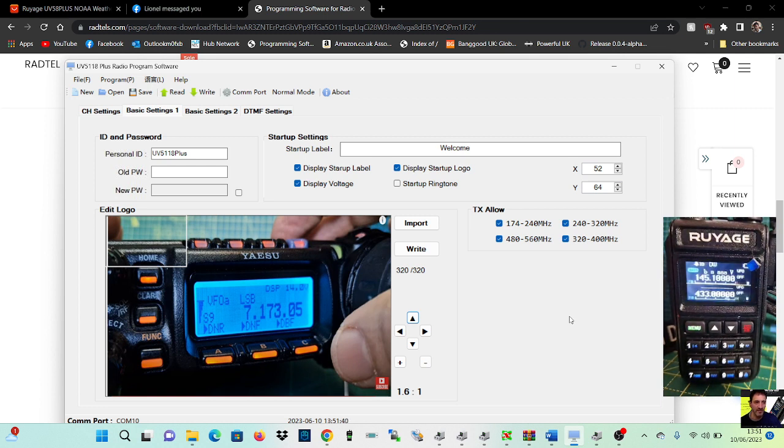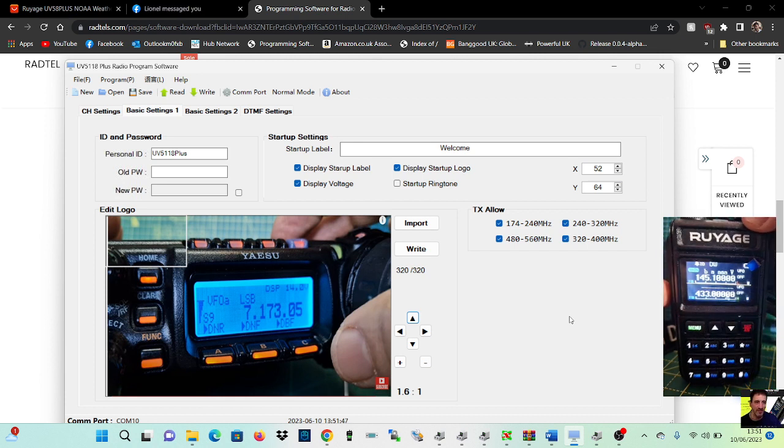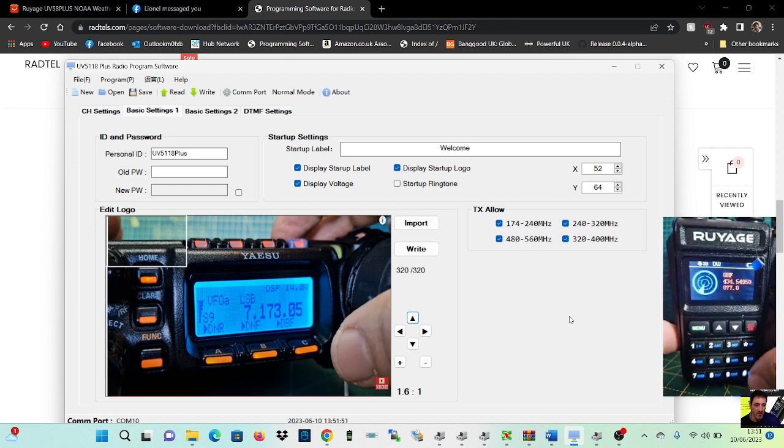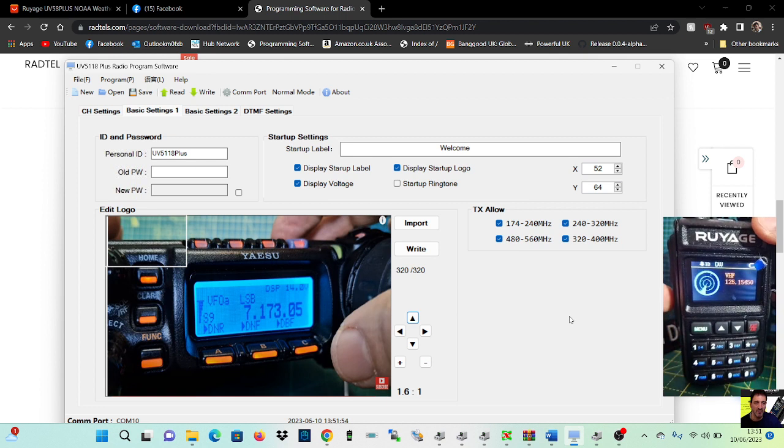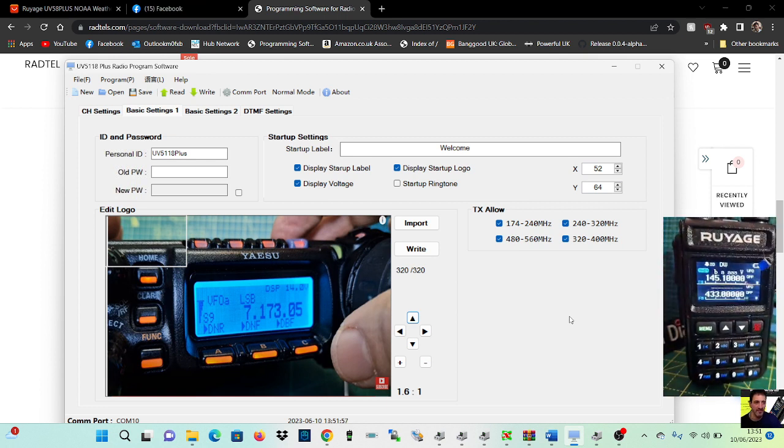And this radio actually has a built-in frequency scanner as well. If you hold down the button underneath the PTT, it goes into frequency scan, and then push the hash to VHF or UHF, very handy.